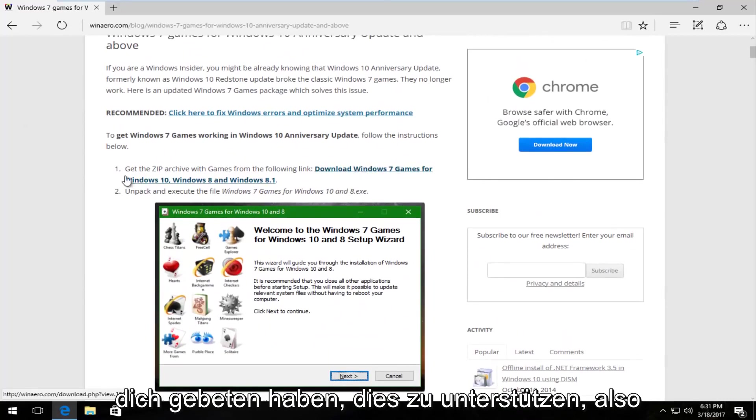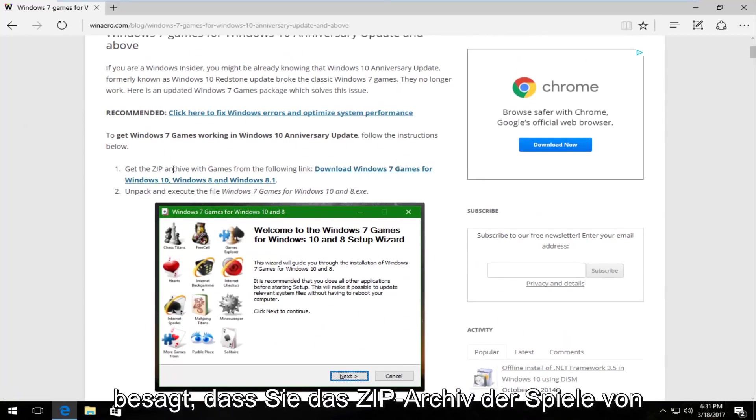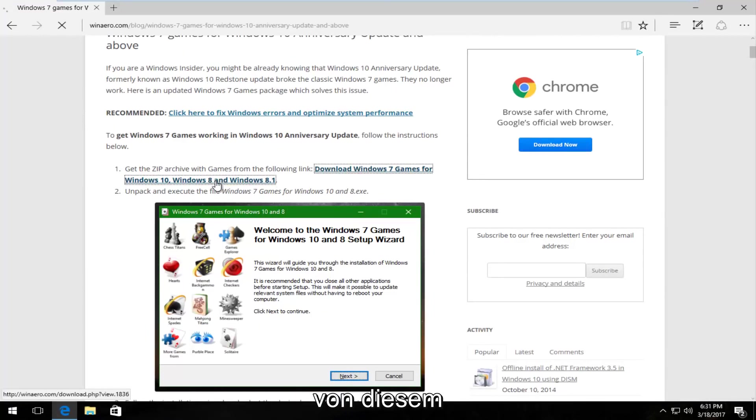So there should be step number one that says get the zip archive of games from the following link. You want to download it from this link here.